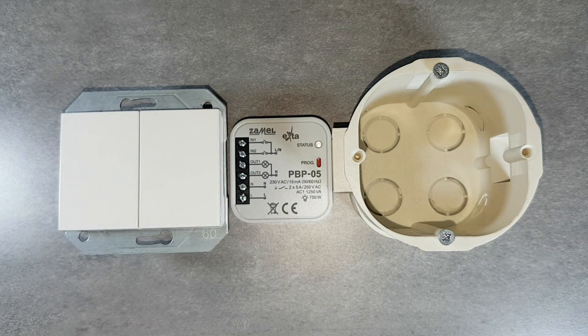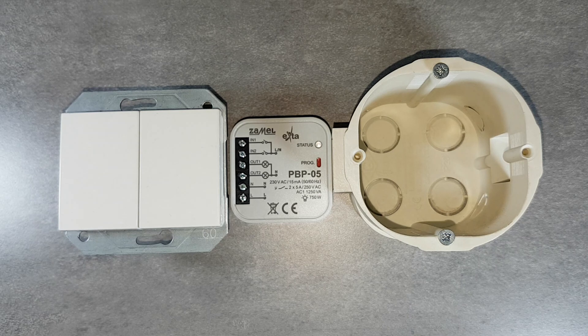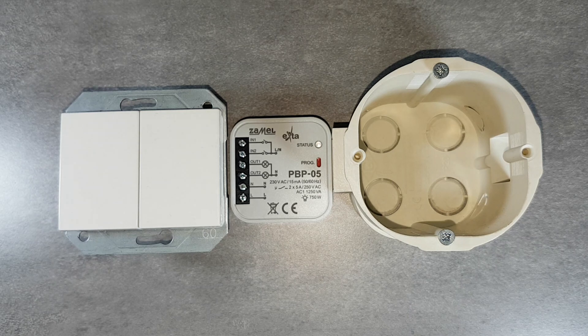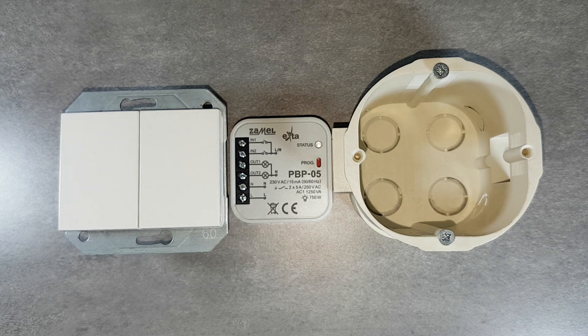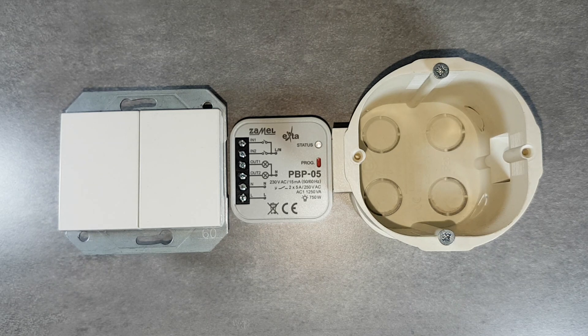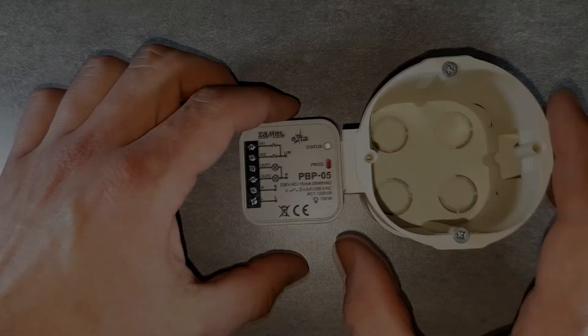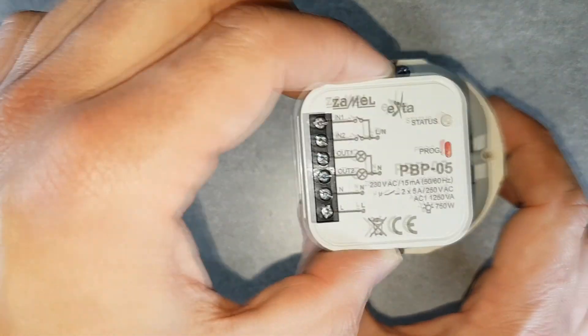The construction of the trigger input enables cooperation with backlit buttons, also with LED backlight. Output relays are suitable to work with a load of modern LED sources.